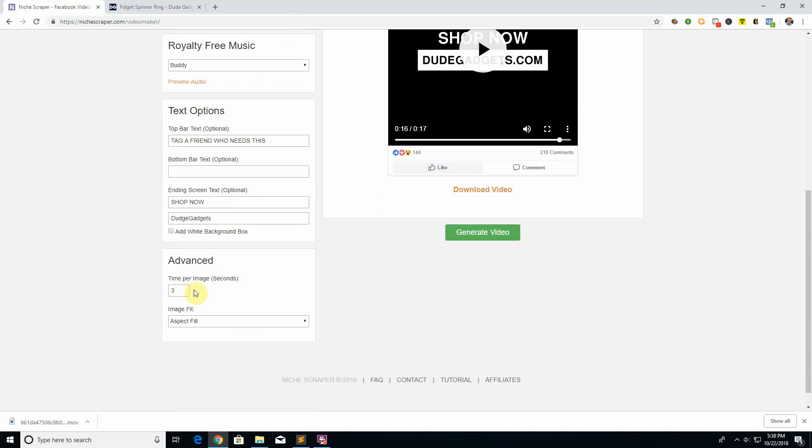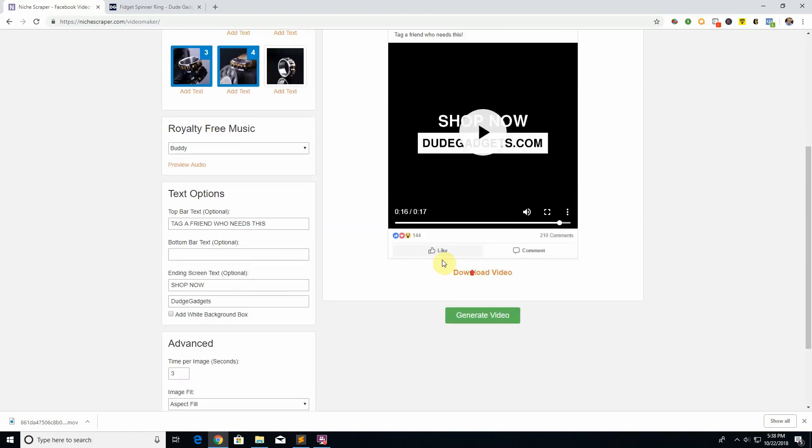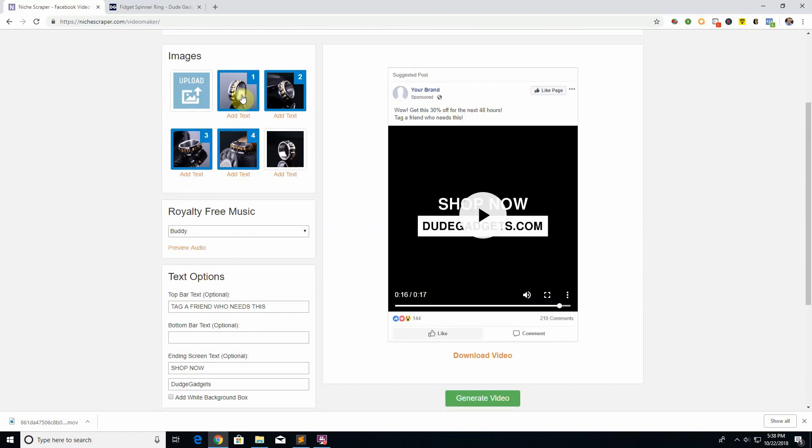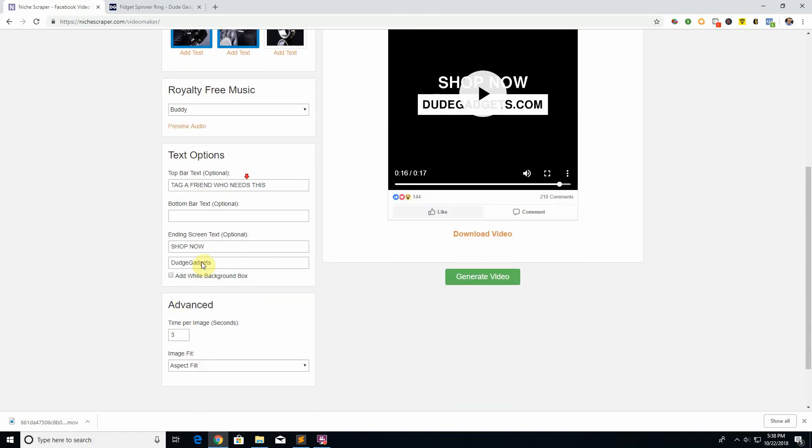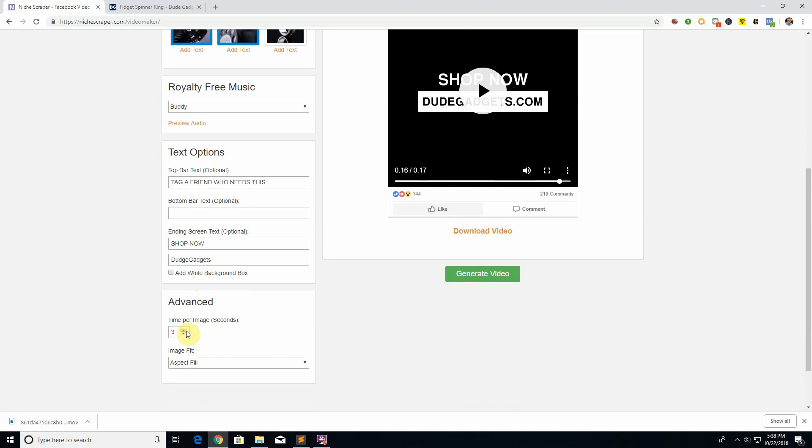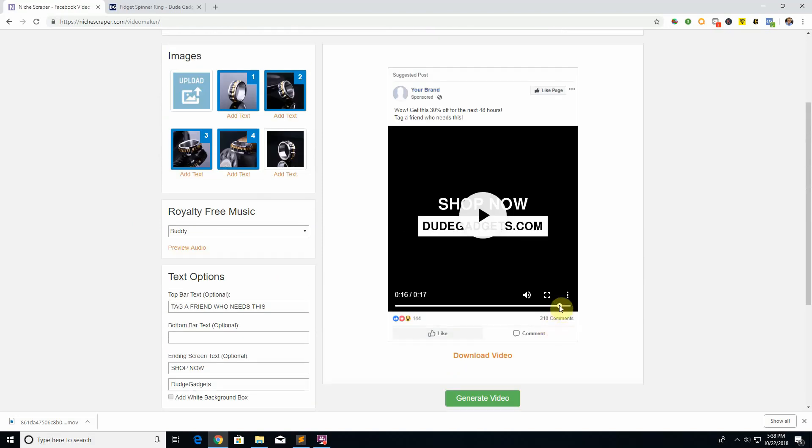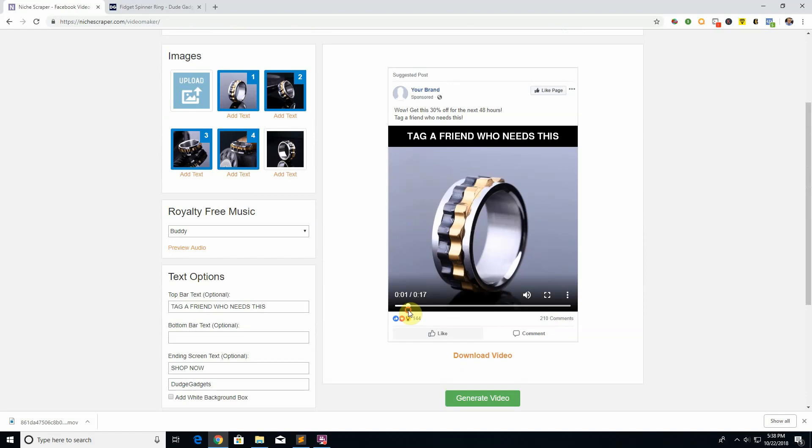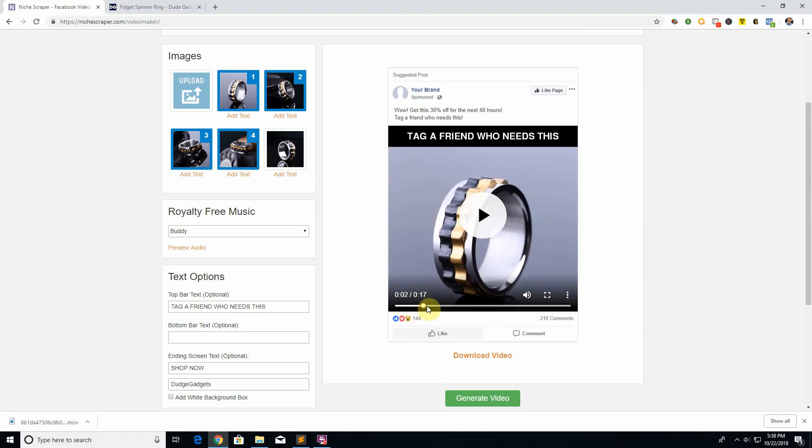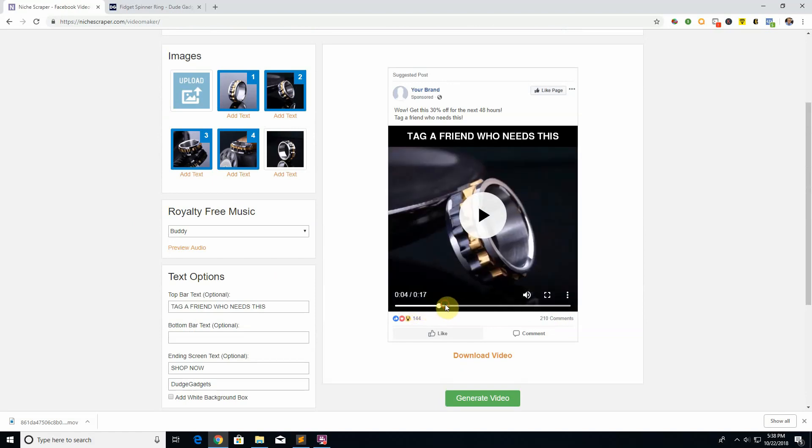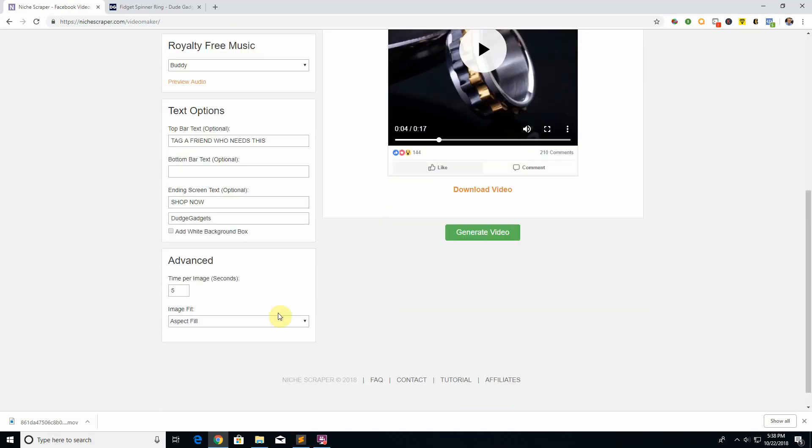Moving on to advanced time per image, which is pretty self-explanatory. We show each of these images for three seconds, so you can make it one second if you want a faster video or like five seconds if you want a slower one. That's just how long each of these images are displayed.